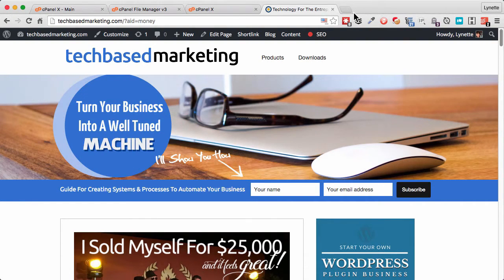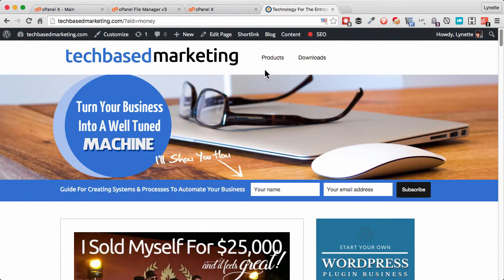I hope you found it useful. If you do, come visit me at techbasedmarketing.com for more content just like this. Thanks.